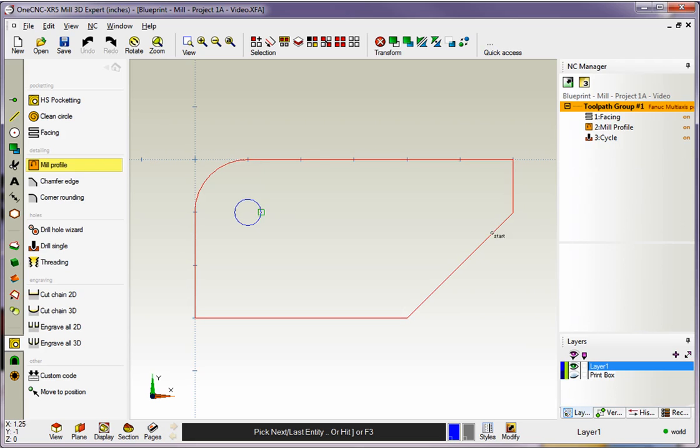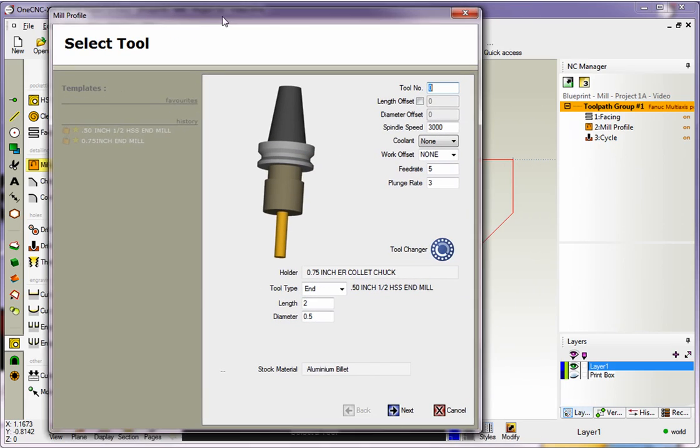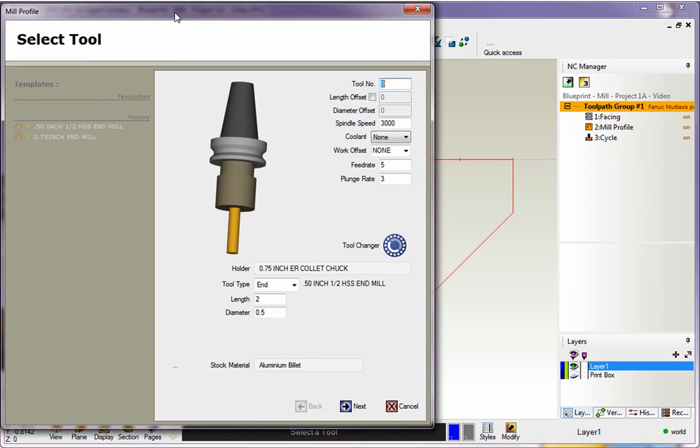I'll hit F3 to select the rest of the geometry, and then right-hand mouse click. Now, within this first dialog box, you'll notice we have our fields for typing in the speed and our feed rates. Now, in past examples, I've manually typed these values in, and you can certainly do that.